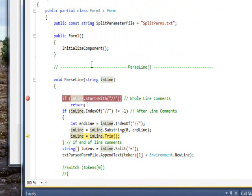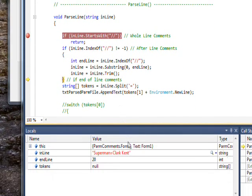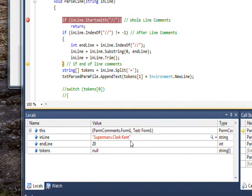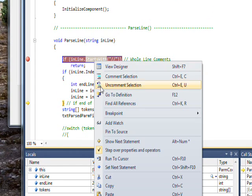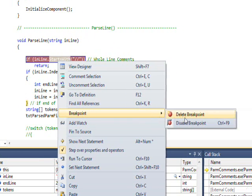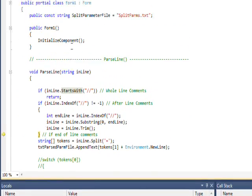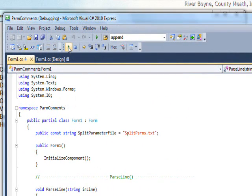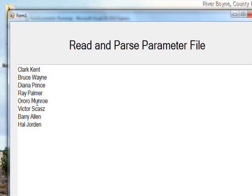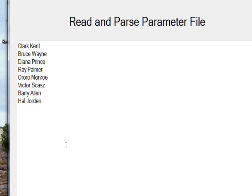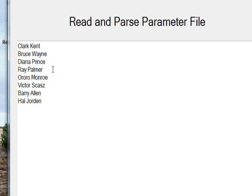If we continue stepping through with F10, we now see that it'll get the correct string without the comment in it. If I put the cursor on this line, right click, go to Breakpoint, delete breakpoint, we won't stop anymore and just run all the way through the program. We get all the correct values that are in token one without the comments interfering or putting irrelevant data as a value.